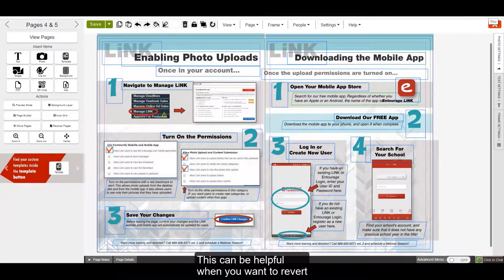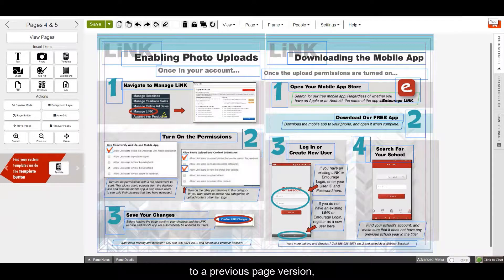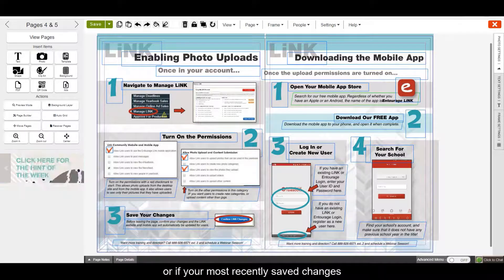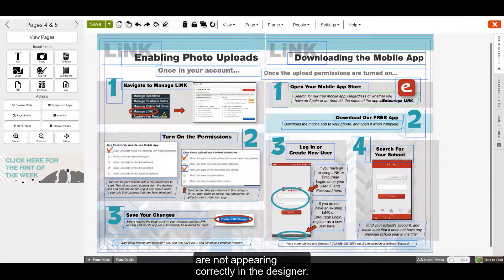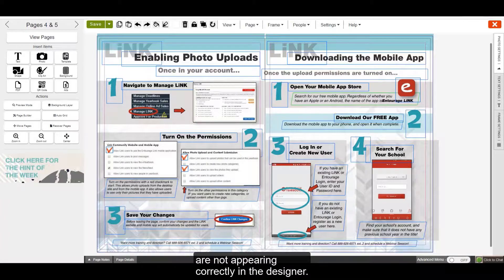This can be helpful when you want to revert to a previous page version or if your most recently saved changes are not appearing correctly in the Designer.